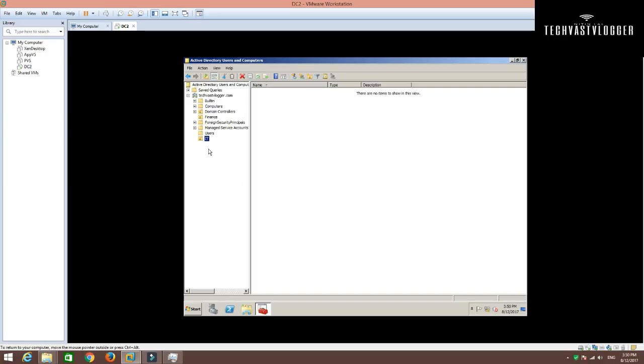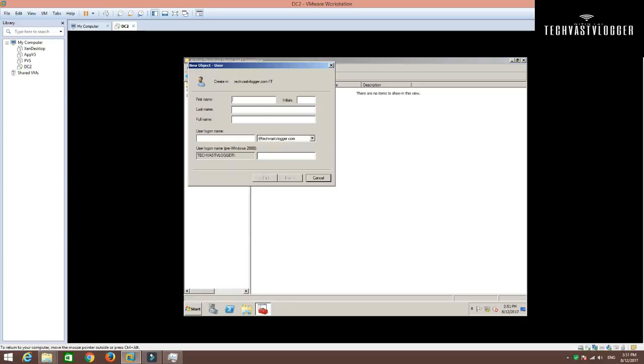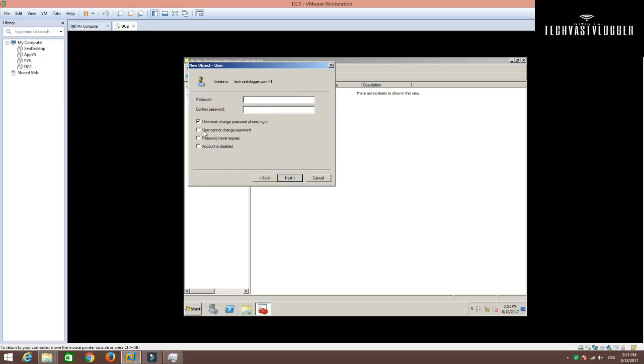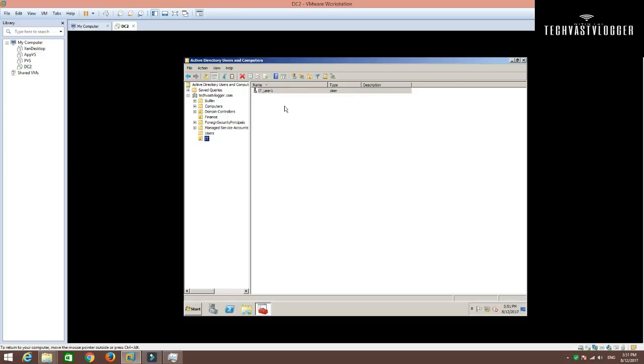Now, the next task is that they would like to have a few users created under this IT OU. To do that, just again simply right-click on this IT OU and then click Users. I am going to give it a name as IT_User1. Click Next. Now, if you select this option, then users do have a flexibility to change the password during the very first login. I am going to give it a password here, click Next and then Finish.